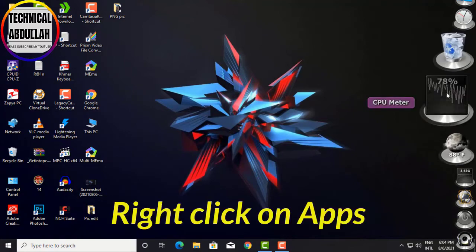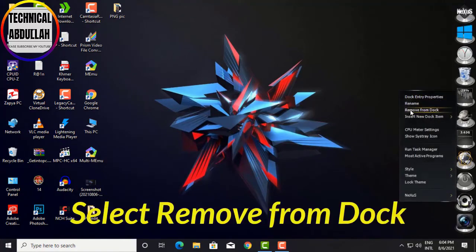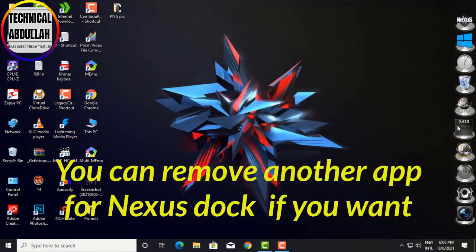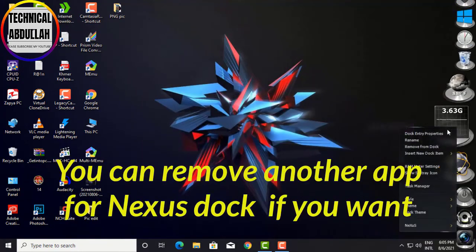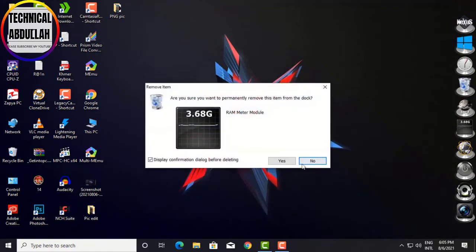To remove an app, right-click on it and select Remove from Dock. Click Yes to confirm. You can remove other apps from Nexus Dock the same way.